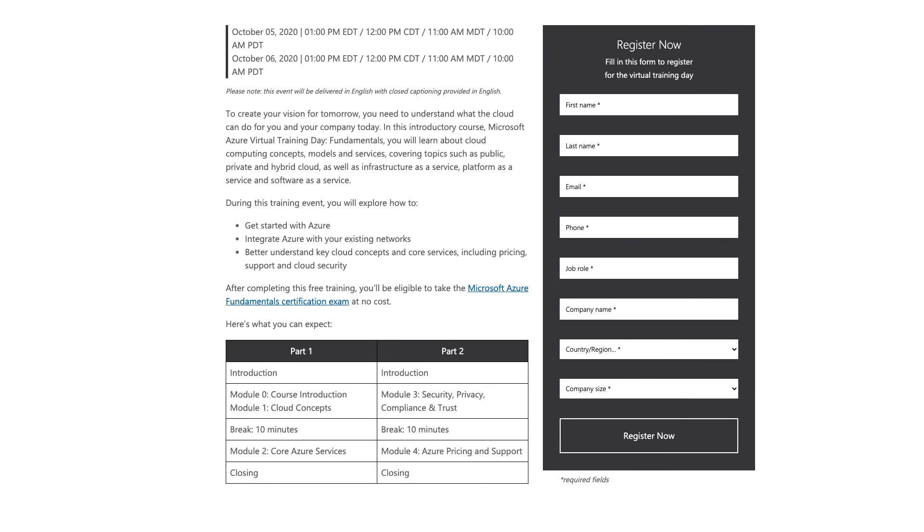So once we receive your email we will send you a registration link with details of the event. This link provides more details on the event which is of two days, four hours each day.